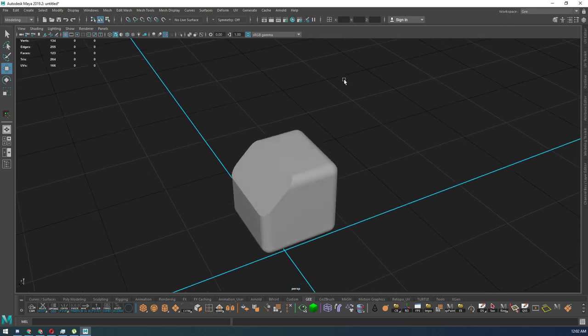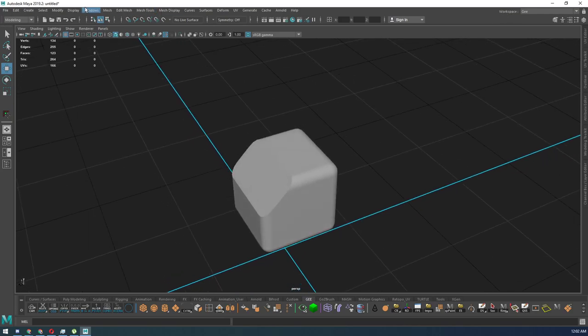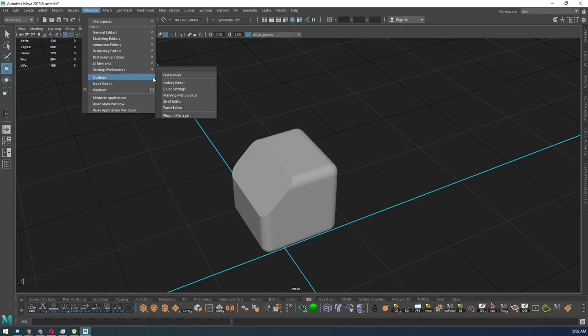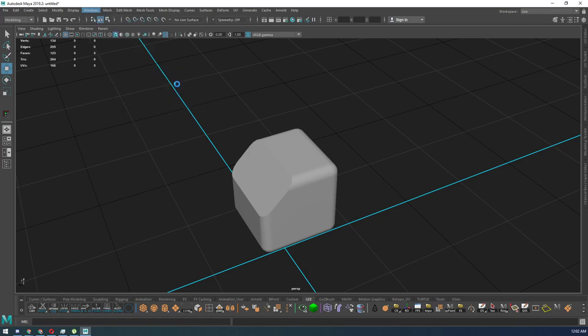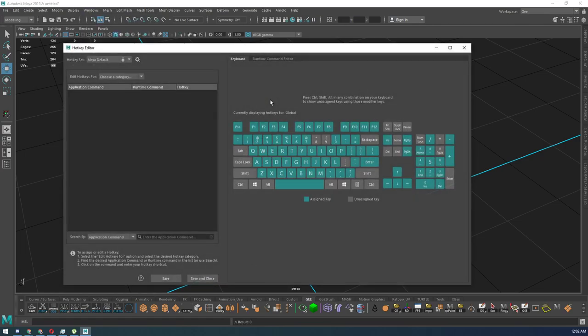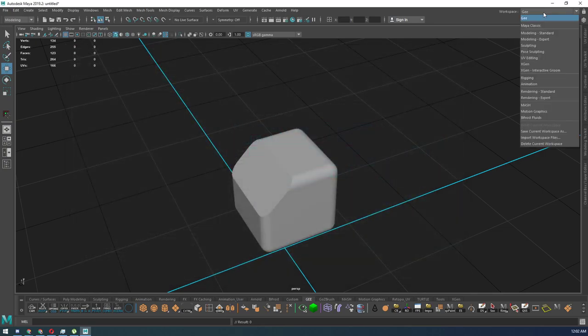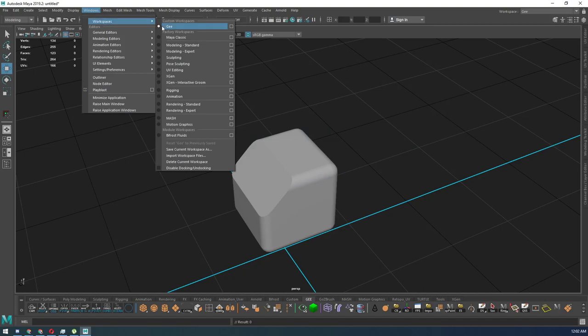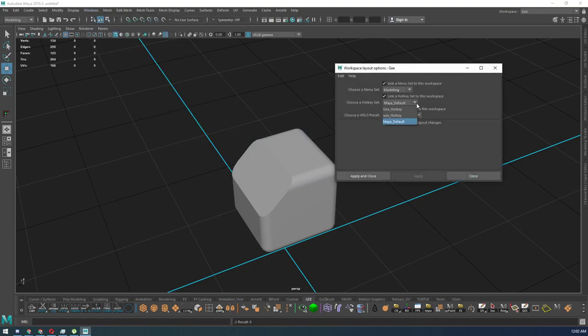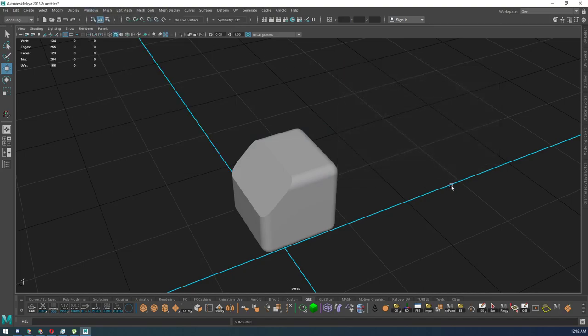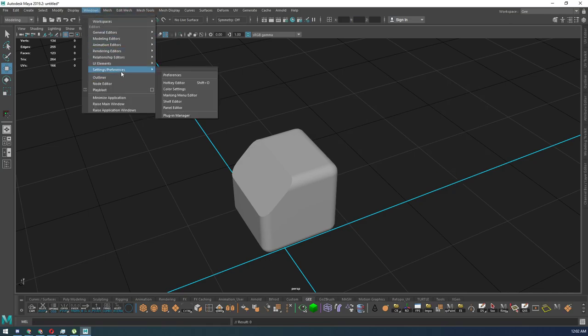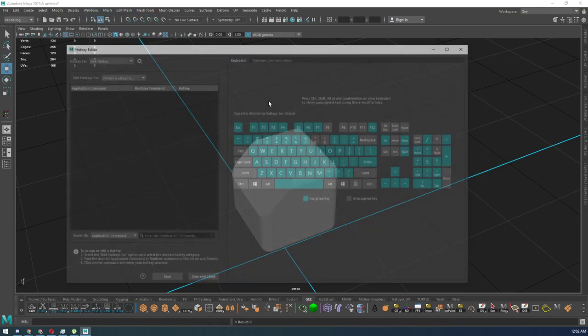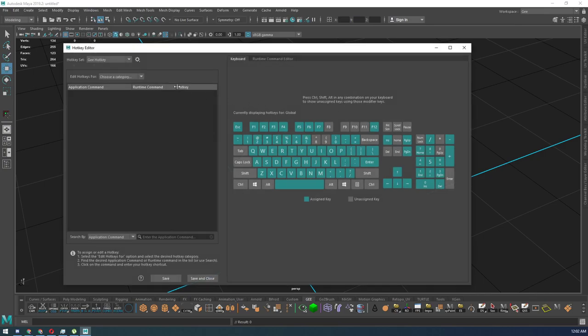So in your own custom workspace, let's go to Windows, Settings and Preferences, Hotkey editor. So now, what I'm going to do is choose a category. I'm going to choose custom scripts.